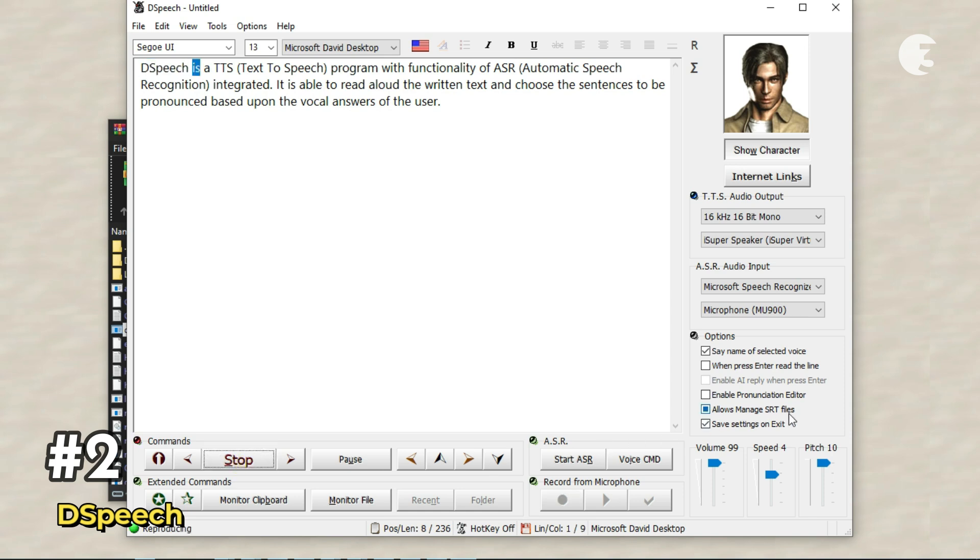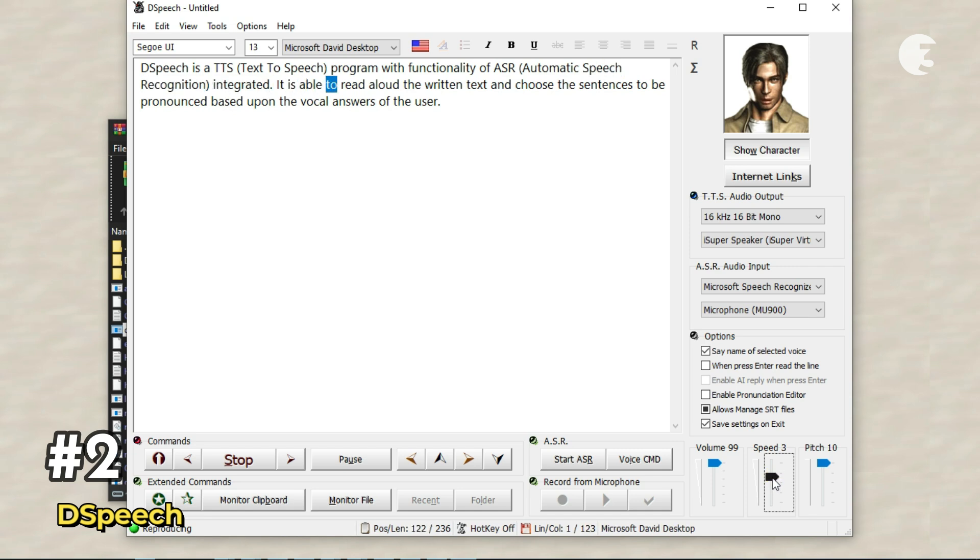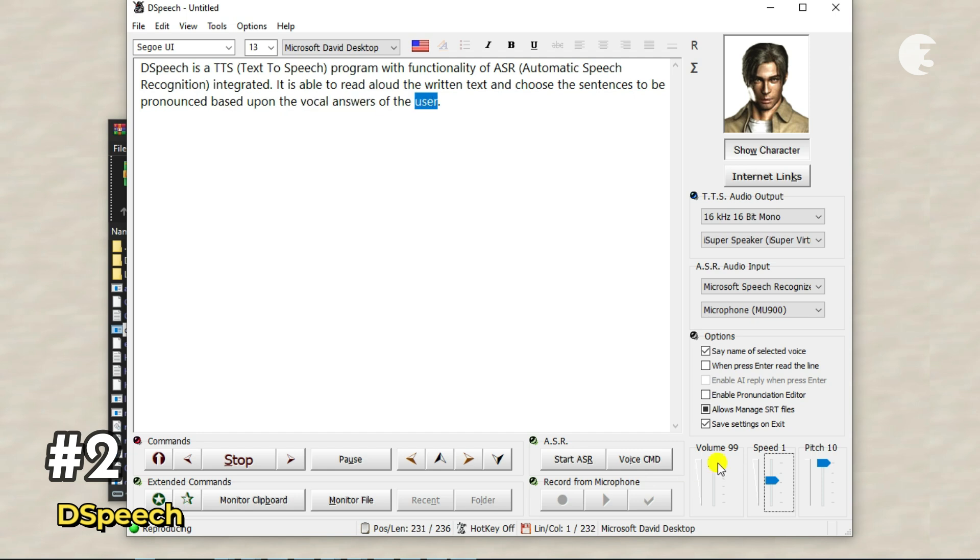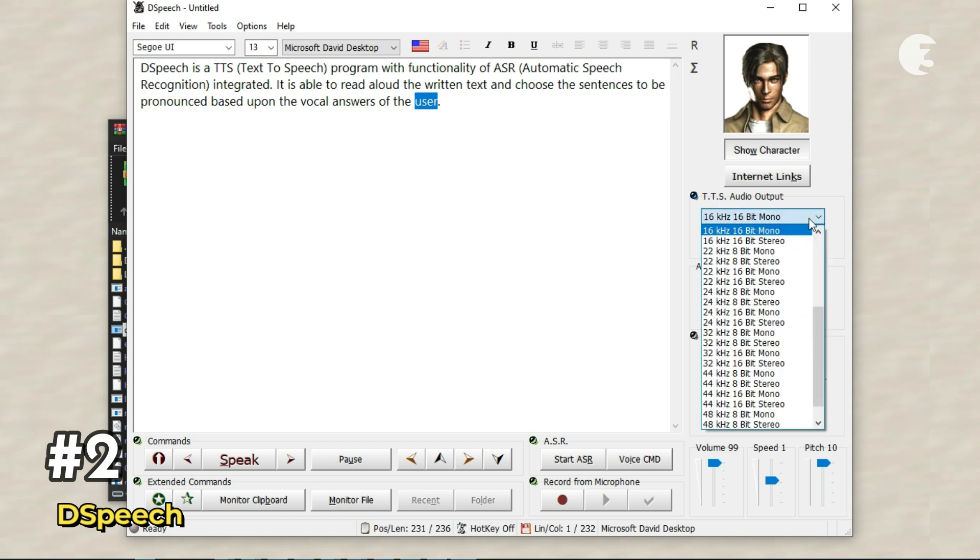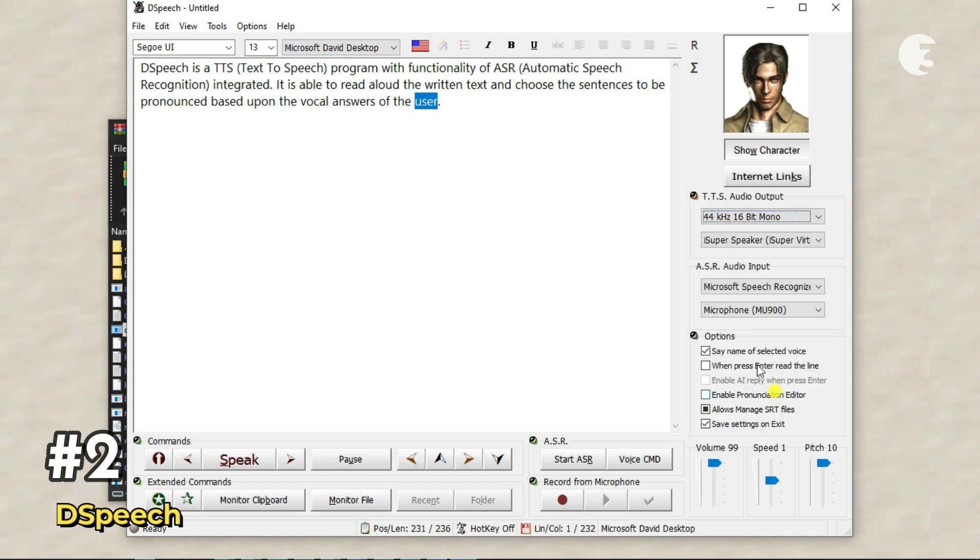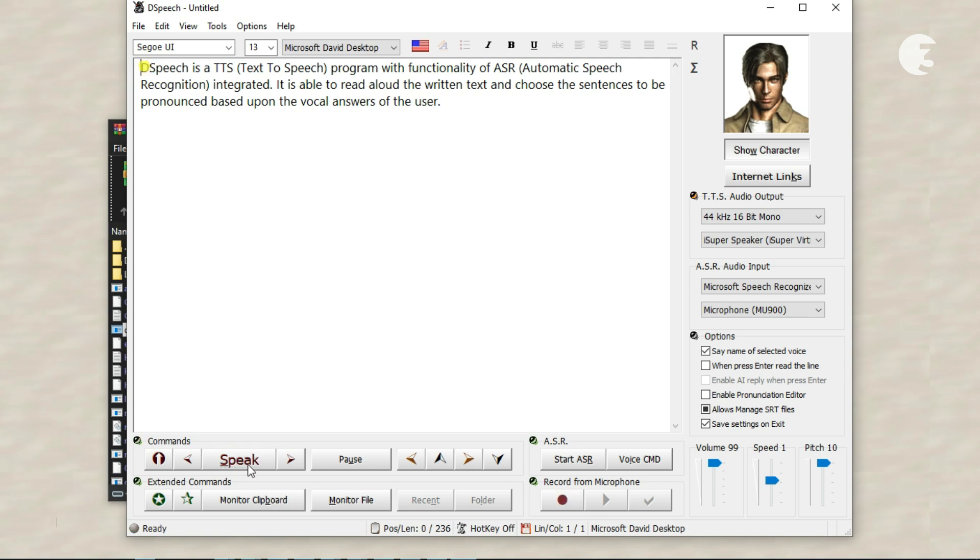Dspeech is a TTS, text-to-speech, program with functionality of ASR, automatic speech recognition, integrated. It is able to read aloud the written text and choose the sentences to be pronounced based upon the vocal answers of the user. It supports multiple export formats like MP3, WAVE, OGG, and more. And yes, you can give it voice commands. It's ideal for low-resource PCs or users who just need a no-fuss solution that works offline. But remember though, it depends on your system pre-installed voices, so the quality may vary.